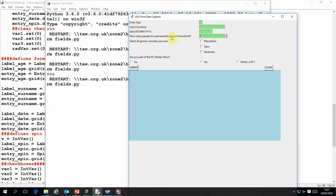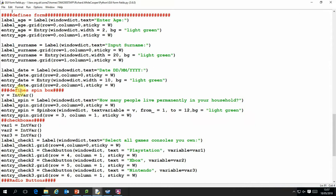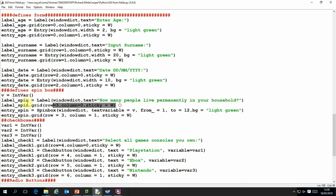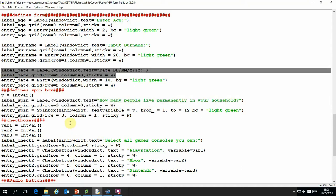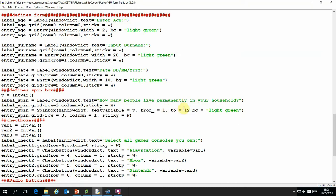And then we look at the spinner field which is this one here. So we have to define a variable to store the information which in this case we call V, V equals IntVar. And again we have a label which is what the user sees, it's exactly the same as with the other things. And we also have a grid position to store that label. So that respect is identical to the other labels. And it's slightly different when we have the actual spin box itself. This defines the actual spin box. And at the moment I've got that set between values one to twelve.